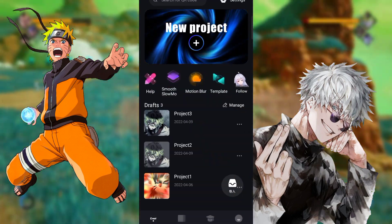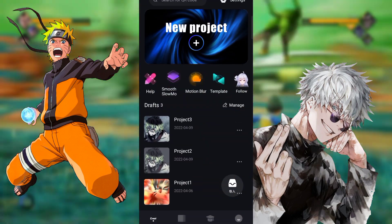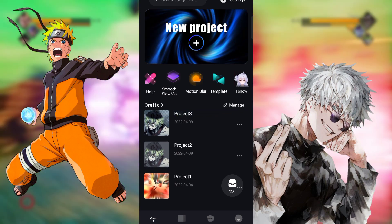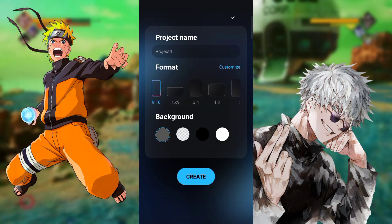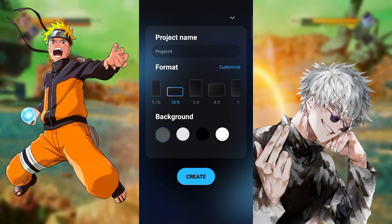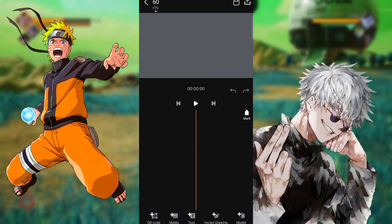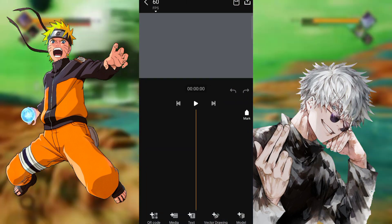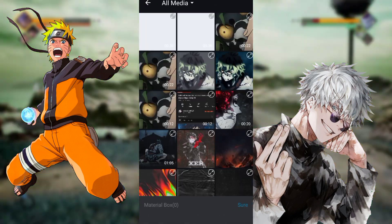The interface looks like this — not very much different from Alight Motion. You can add a new project and add your video clips through media. The best thing is it has a better preview than Alight Motion.